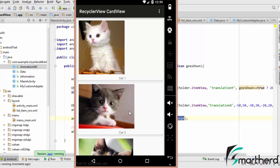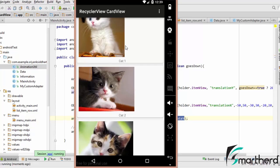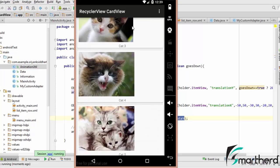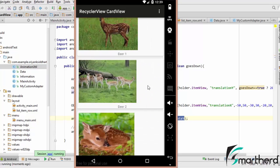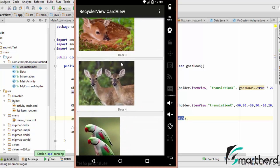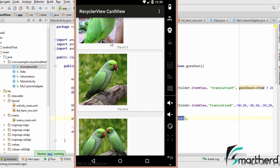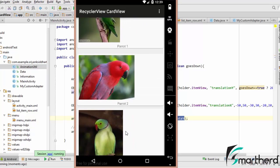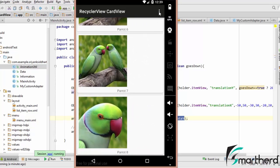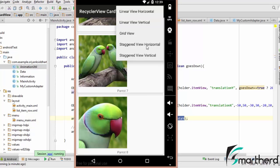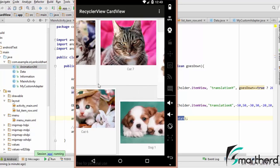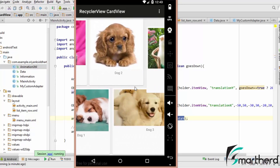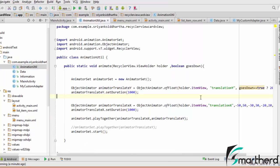Our application is up and running. Let us scroll down. You can see vibration in the X axis and smooth scrolling in the Y axis. Let's scroll fast. Now let's go to staggered horizontal view. It is vibrating in the X axis and moving in the Y axis. In this way you can apply animation.